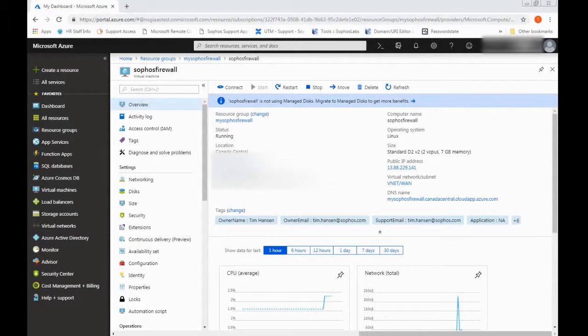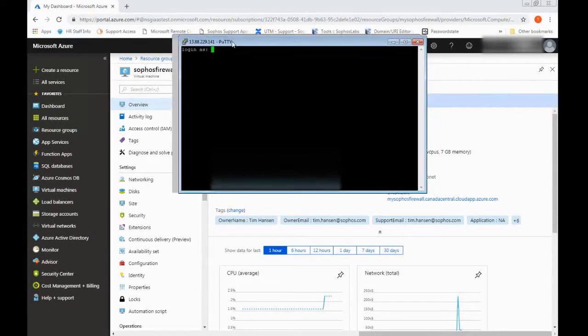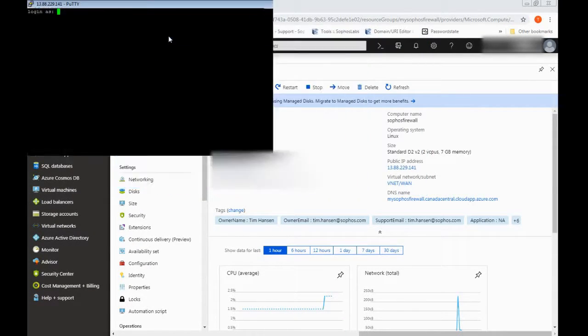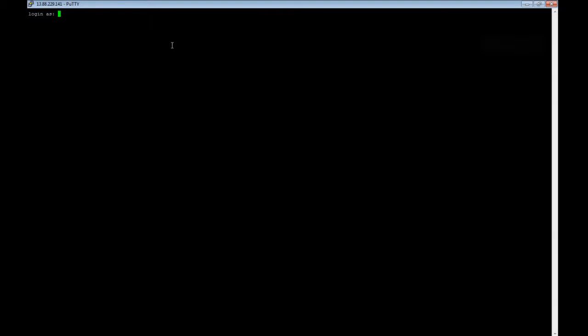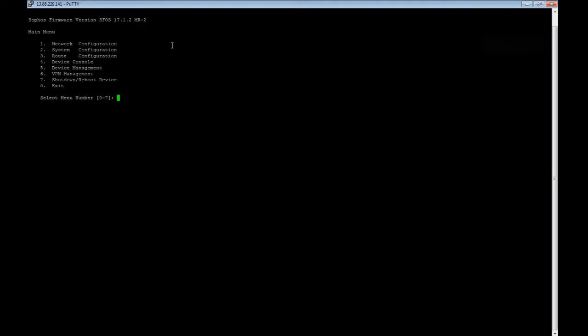Alright, so I've got a response in my putty window, and we can go ahead and log in. Then once you are logged in, go ahead and select option five, then option three. That'll kick us into the advanced shell.